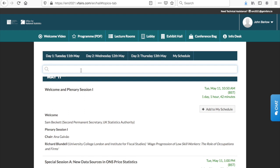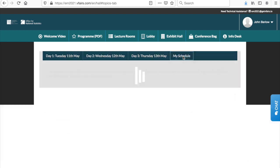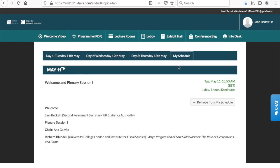The My Schedule tab on the right hand side of the lecture rooms menu is a new feature for this year's conference. Click the add to my schedule button next to any of the sessions to add them to your personalized schedule, which will be viewable when you click the My Schedule tab.